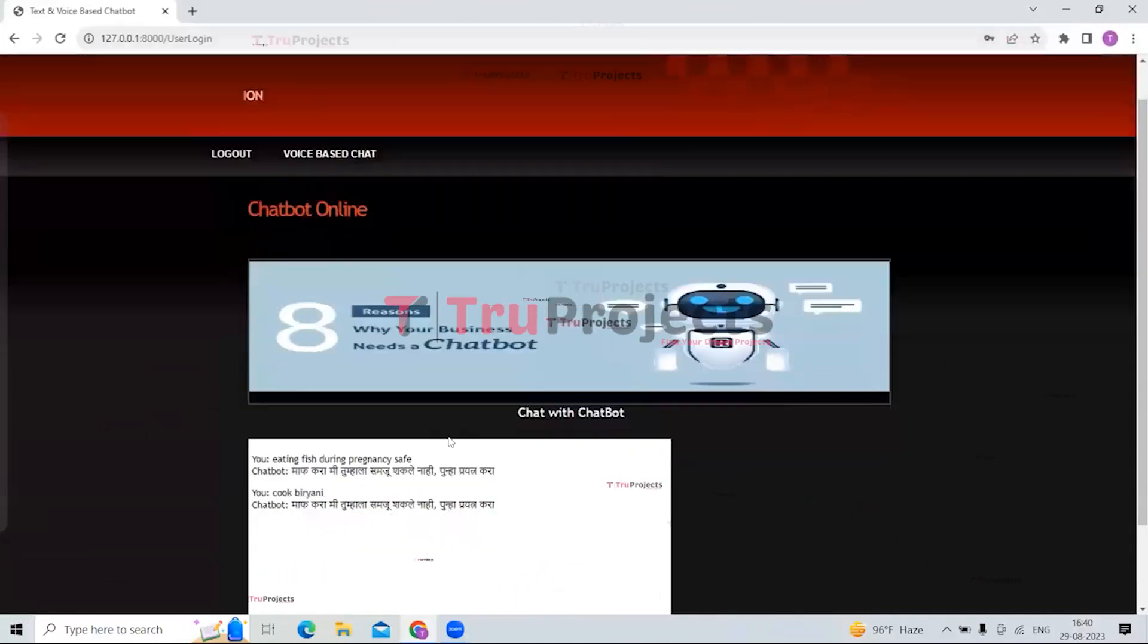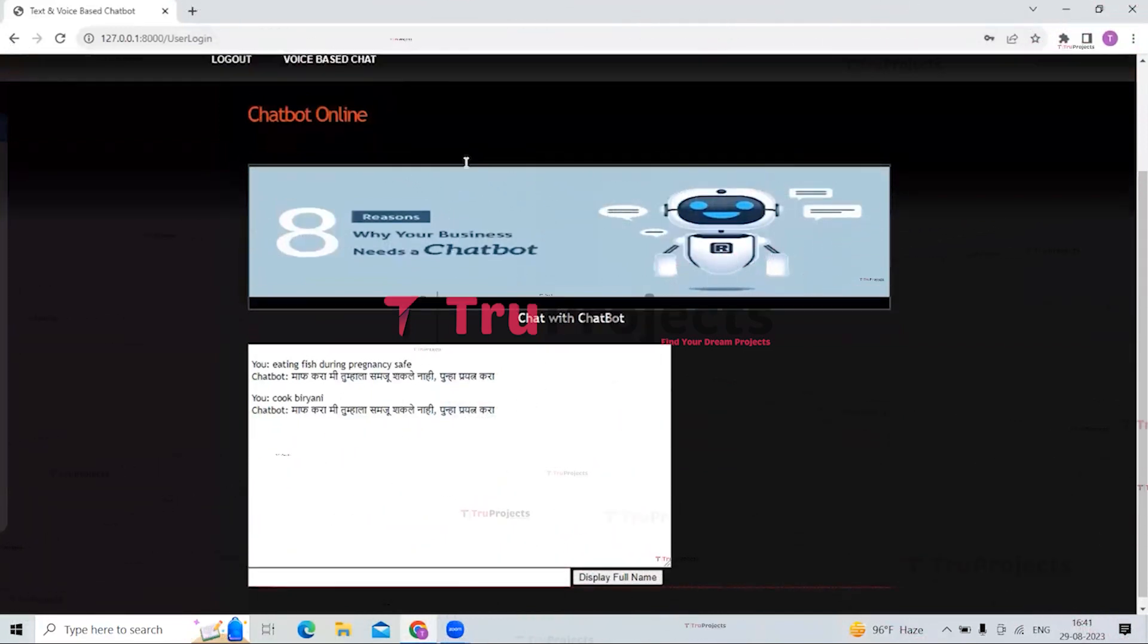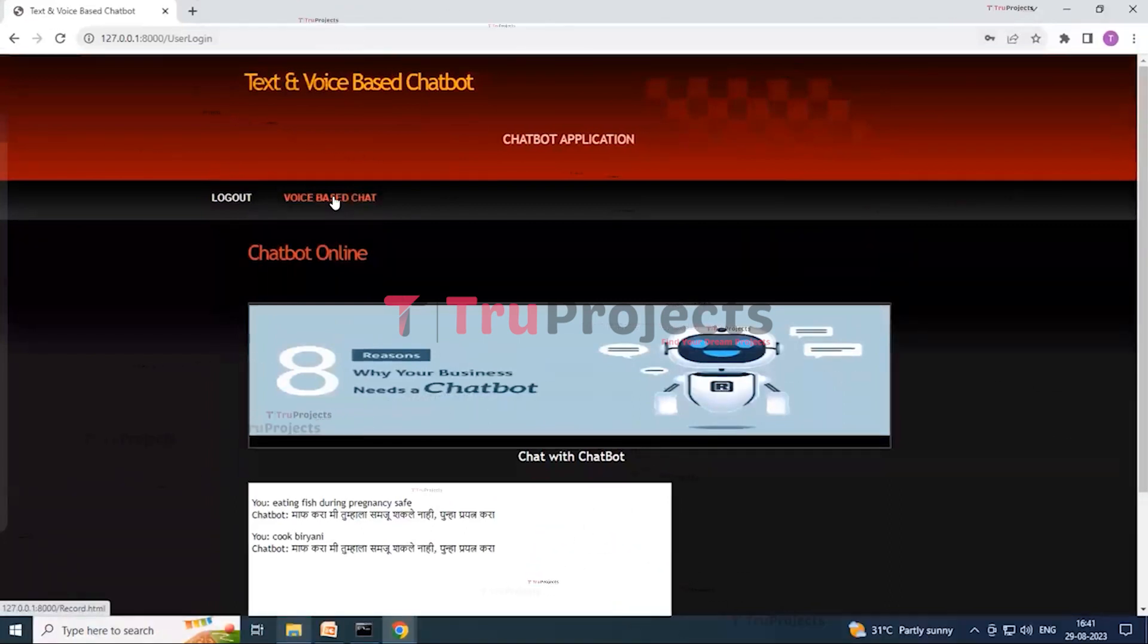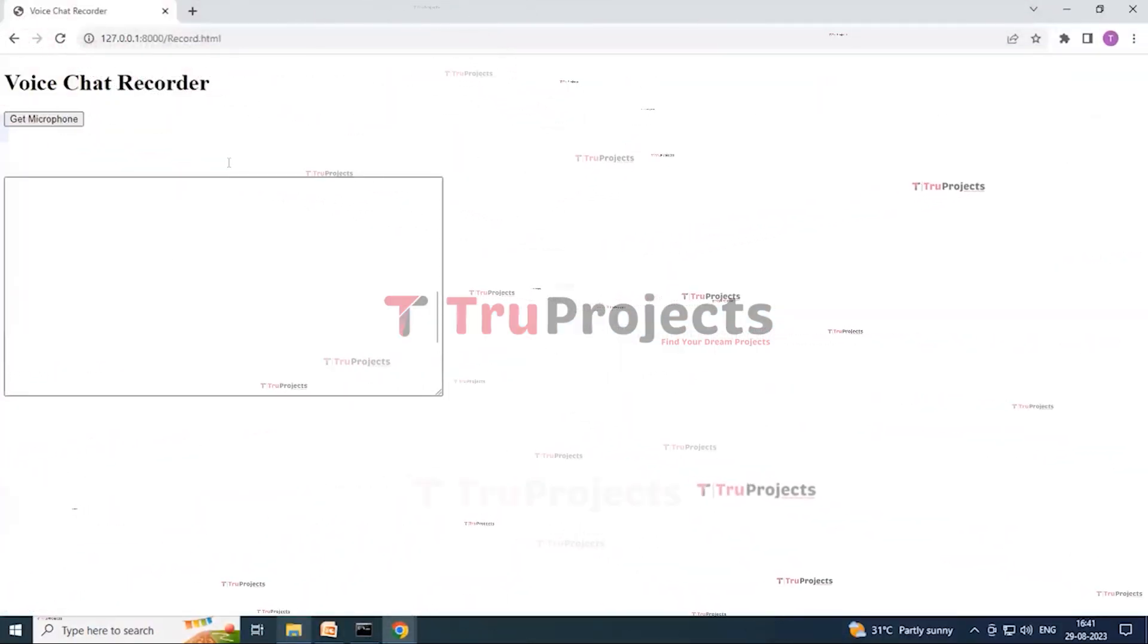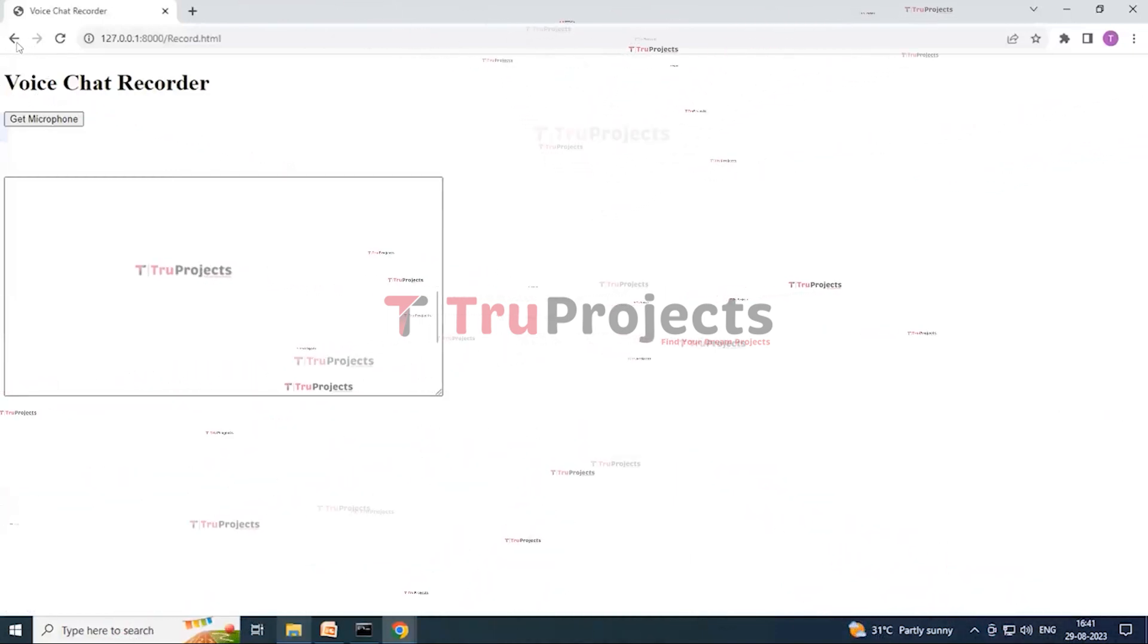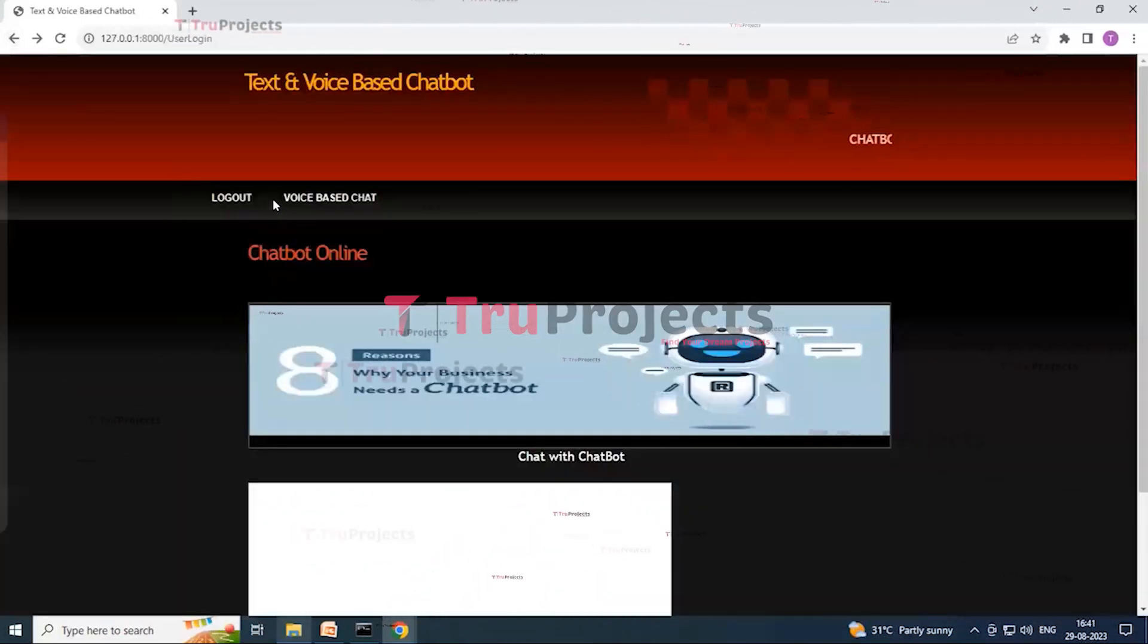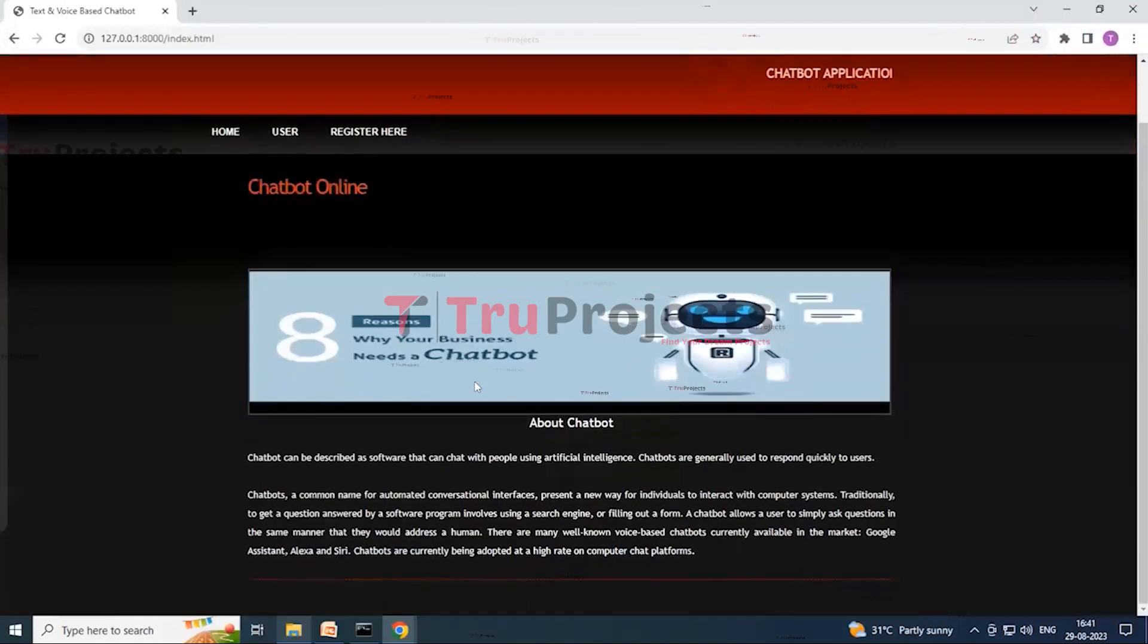So here you can see that the user will enter any question over here and the chatbot will answer the questions over here. So now click on voice based chat over here. You can record your voice over here and it will simply give your answer. By clicking on the logout button you can log out with this. So here you can see that this is the home user button and we have successfully logged out.